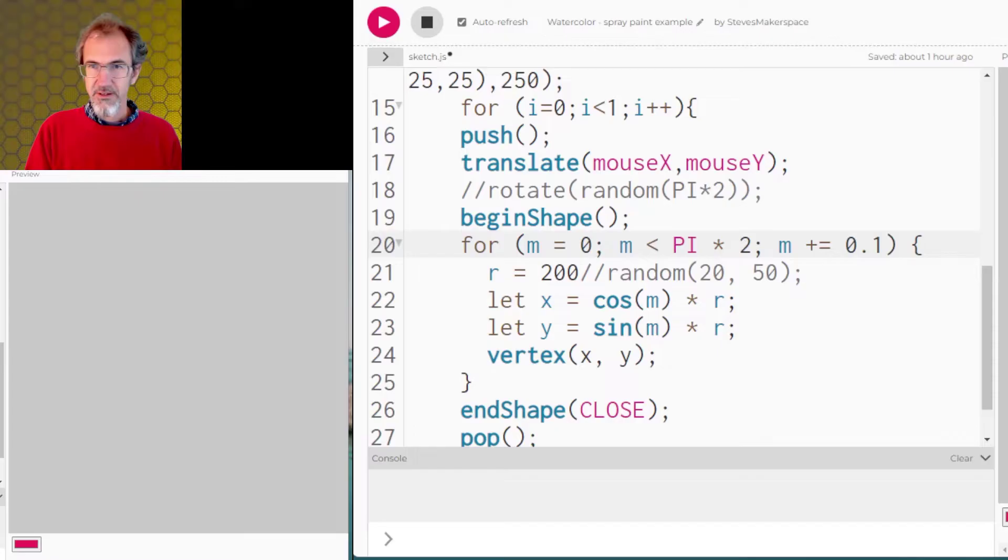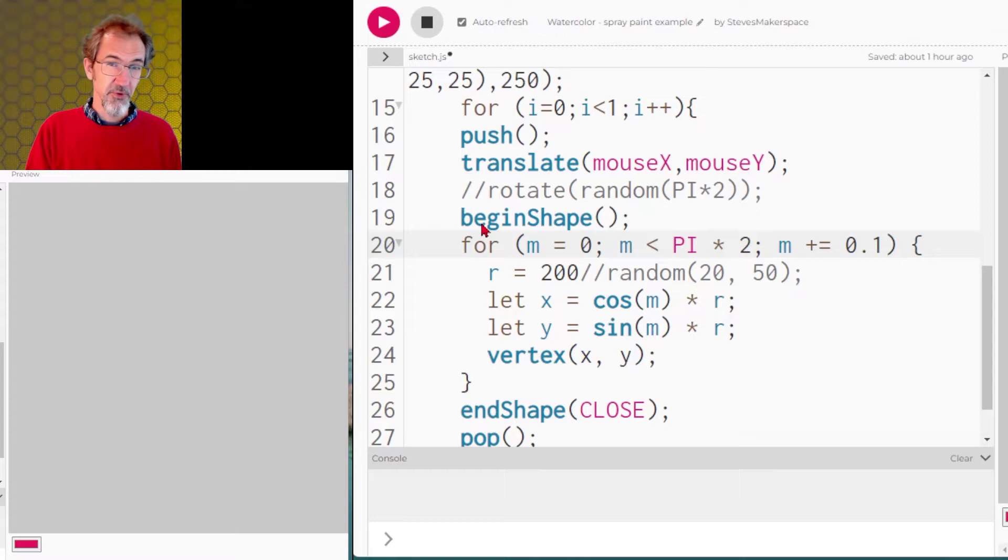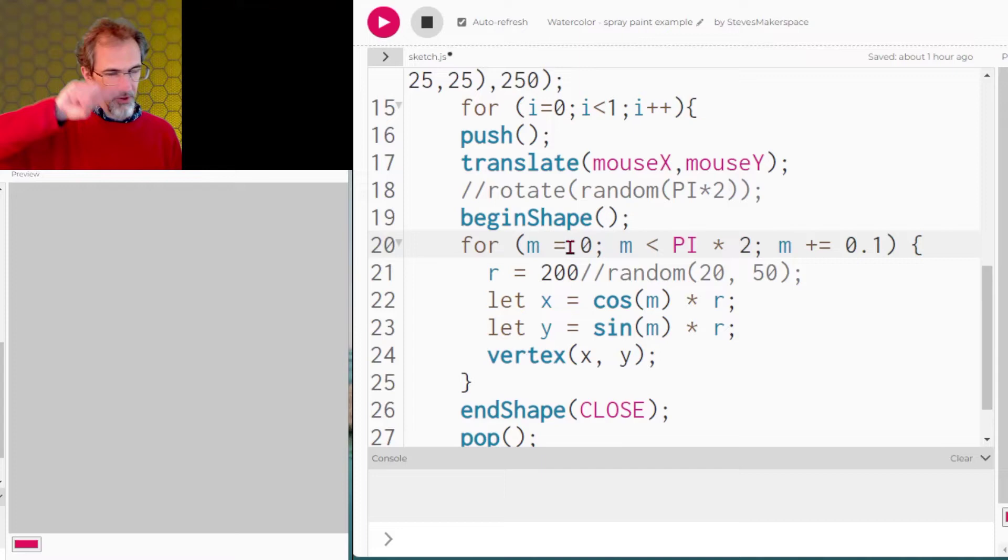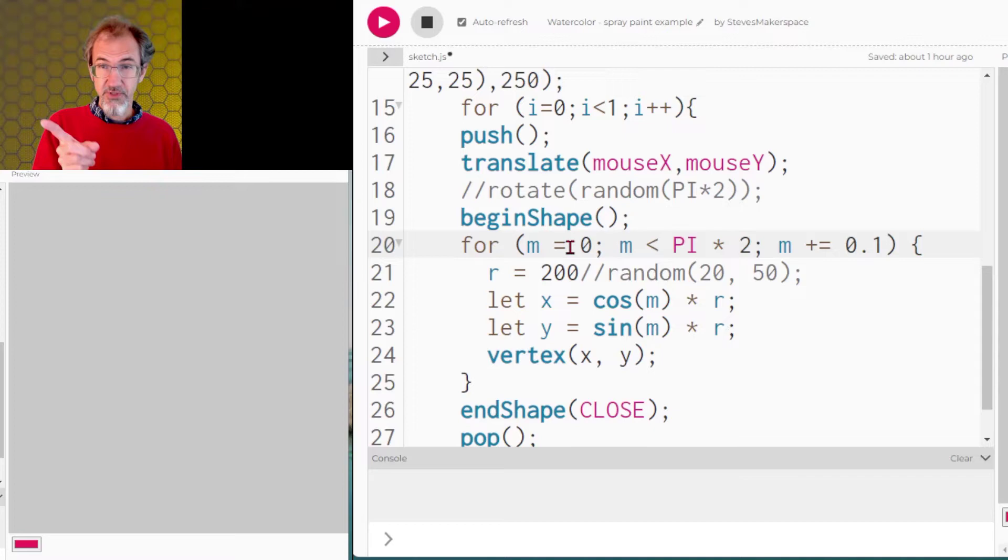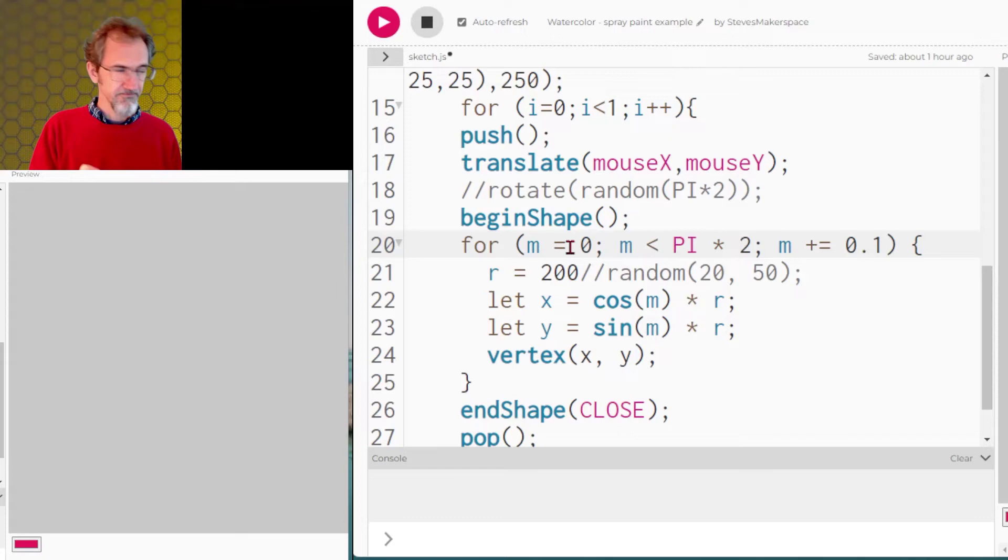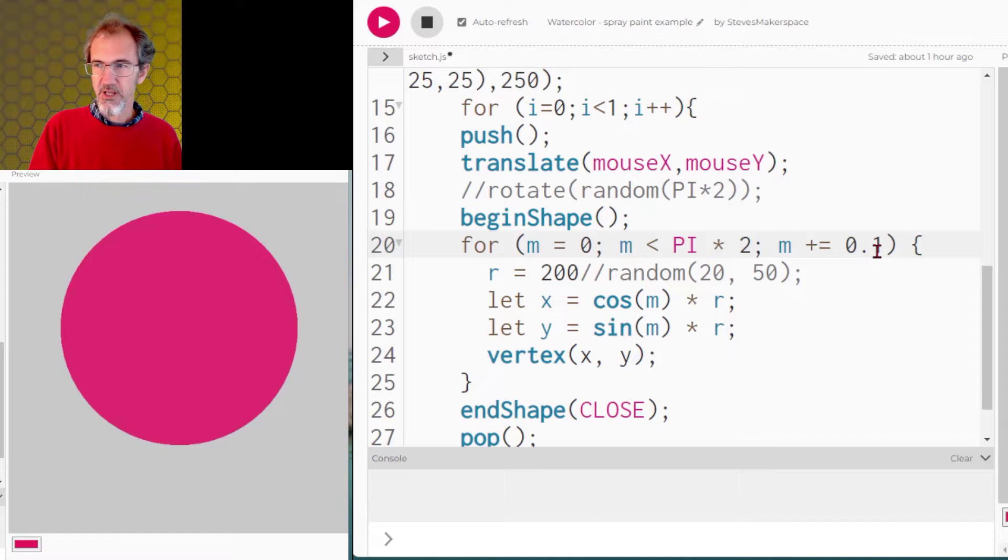So to begin with let's talk about making a circle. Obviously P5JS makes it easy to make a circle but how do you make a circle with points or with a vertex? You would have to go through all of the angles of the circle from zero all the way to pi times two which is 360 degrees around. And then for each of those angles you would calculate where the x and y is from the center of that circle using cosine and sine times the radius of the circle. So here I've got a circle with radius of 200 and if I click on the middle of the canvas I'm drawing a circle. So it starts at zero goes around to 360 degrees and it's incrementing by 0.1.